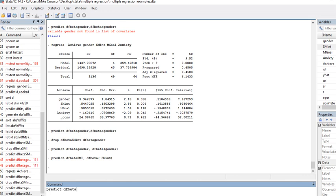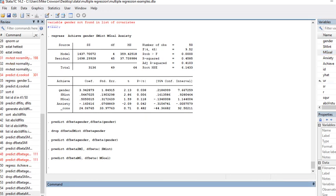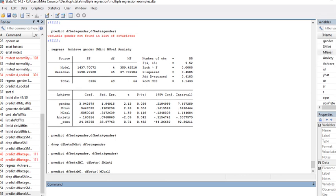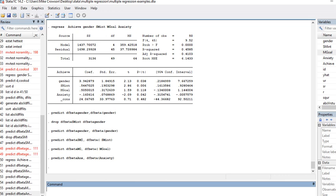I'll do the same for mastery goals. I'll say DF beta and inside the parenthesis I'm just going to use mastery goals. That variable is now included as well. Then I'll do it for the fourth predictor: predict DF beta, and I'll just call this ANX for anxiety DF beta, and then the name of the original variable. Now that's included.